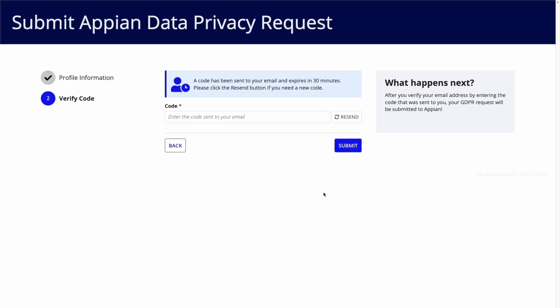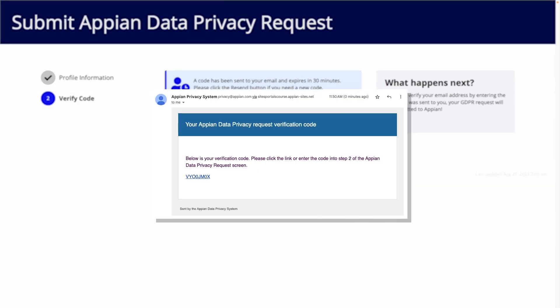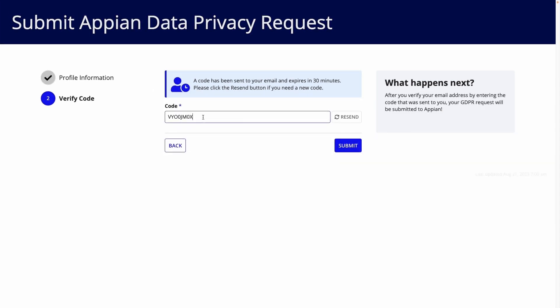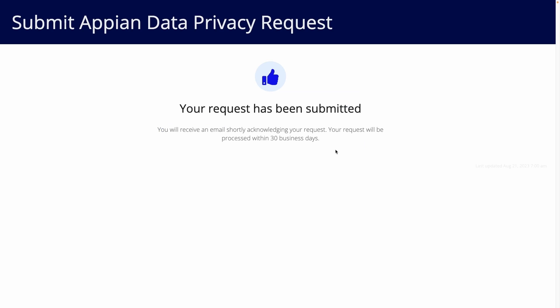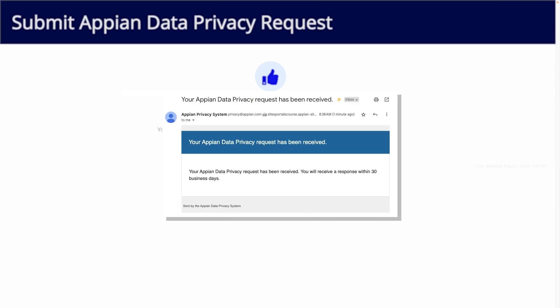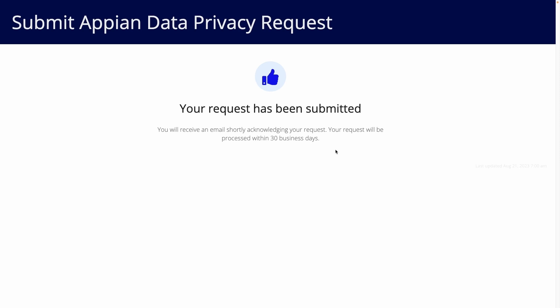To prevent email spoofing, they are also required to confirm their email before they can submit the form. After the request is submitted, they will receive a confirmation email that the request was received. This submission connects to Appian data and workflows.